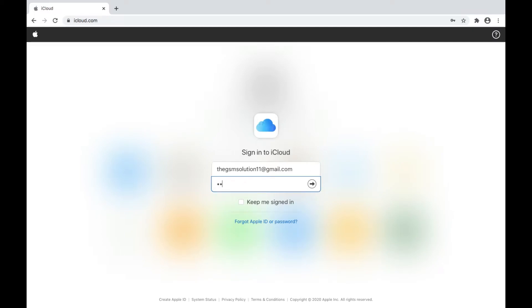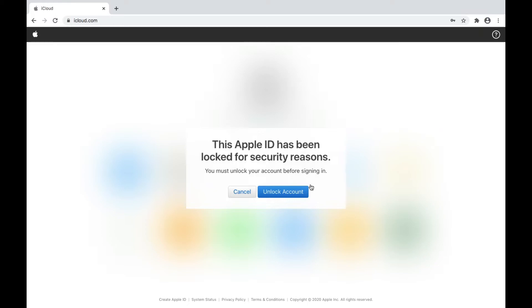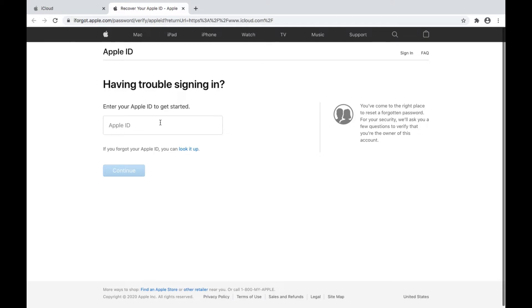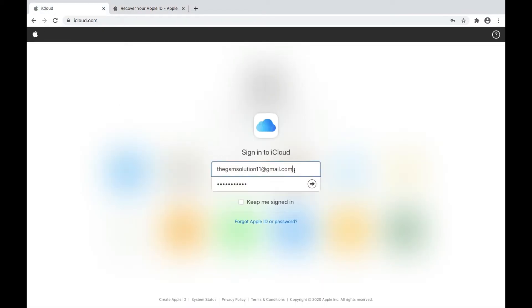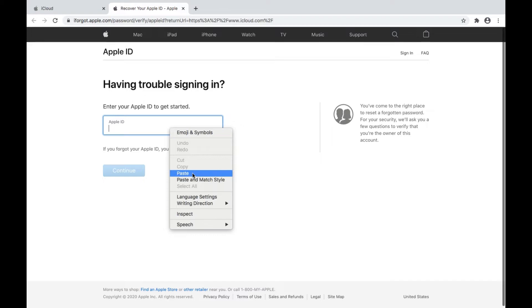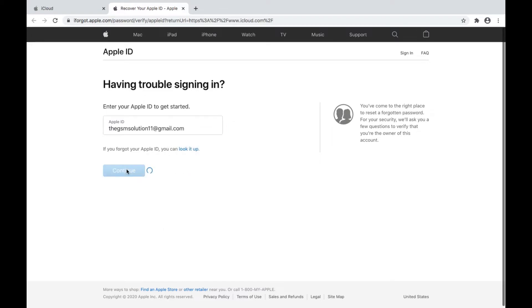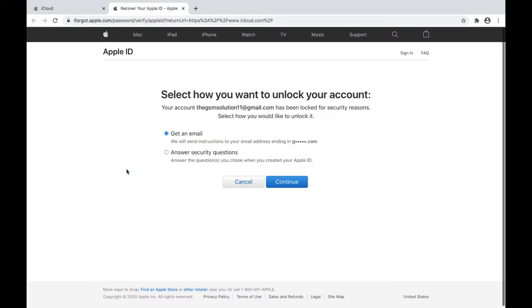Here you can see the message: 'Apple ID is locked for security reasons.' This means the Apple ID was locked. Click on 'Unlock Account,' then enter your Apple ID and click Continue. You get two options.